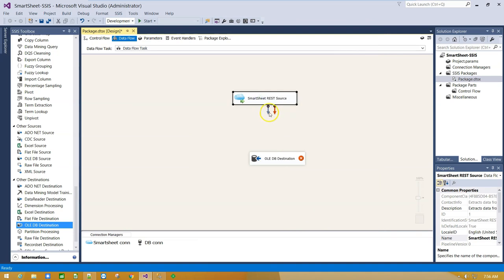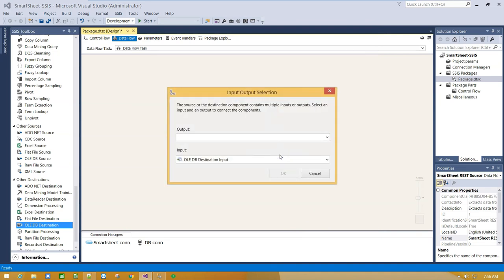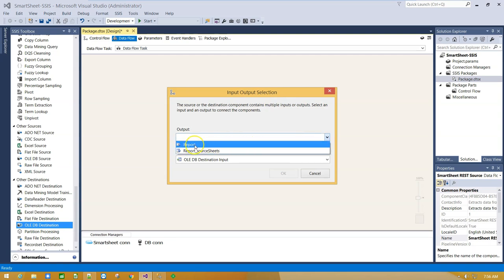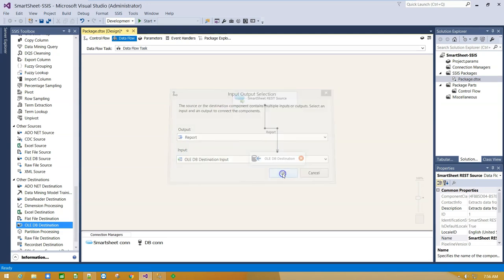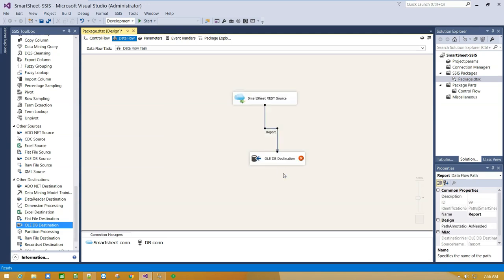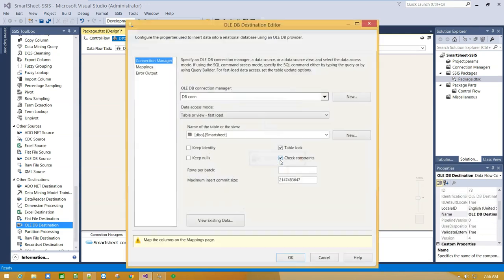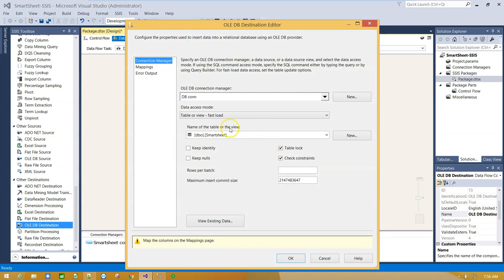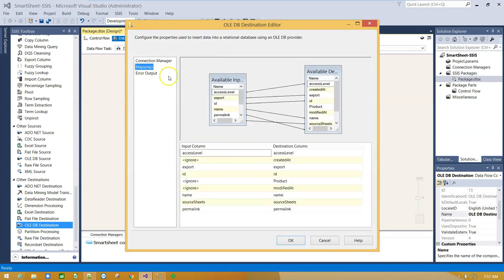Select Source Component and drag the blue arrow to connect source with destination. As output select Report. Double click on Destination Component and map source with destination columns.